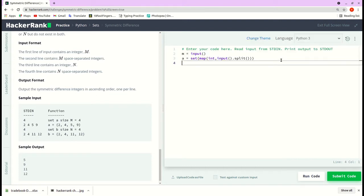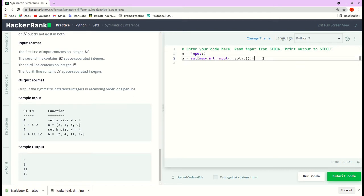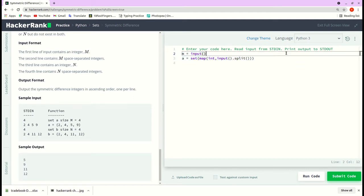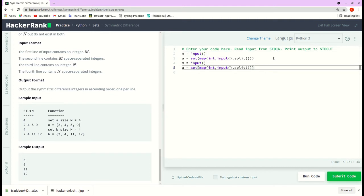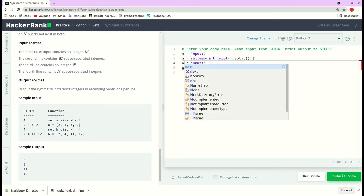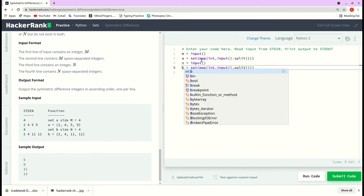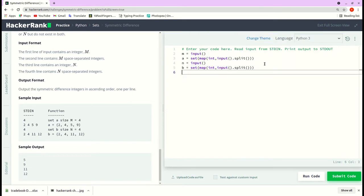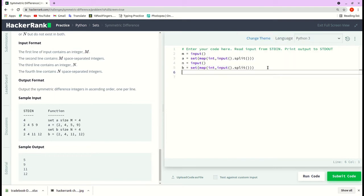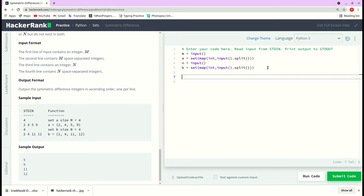Okay, the same will do for the second set as well. I'll just copy and paste and change this m to n and a to b. Now we got the required input.